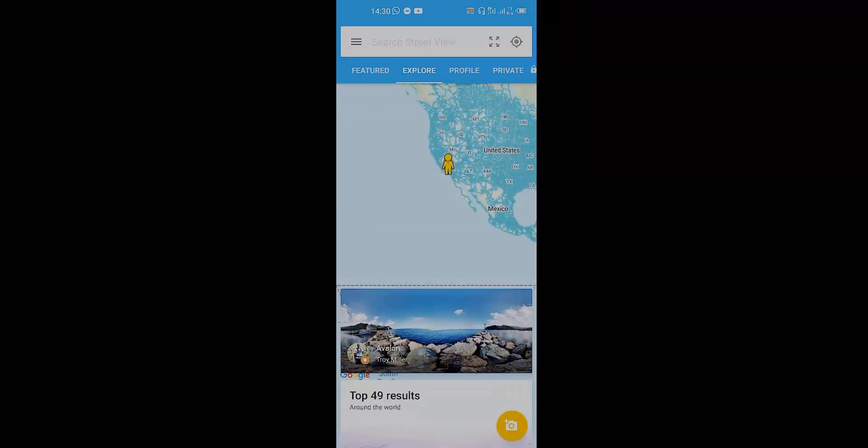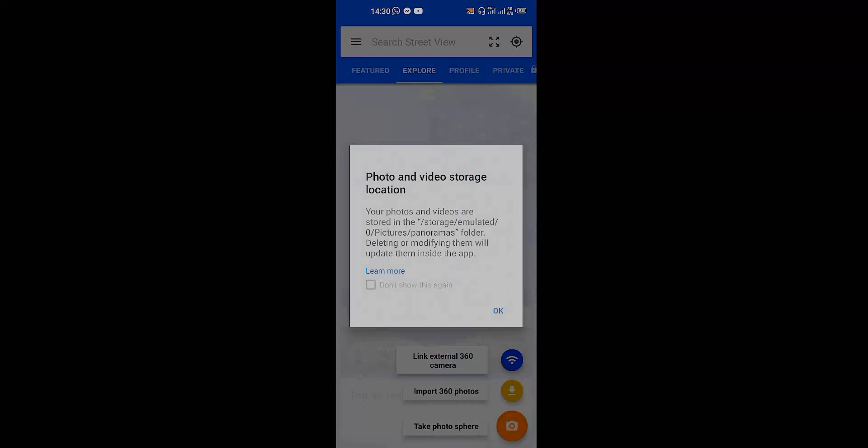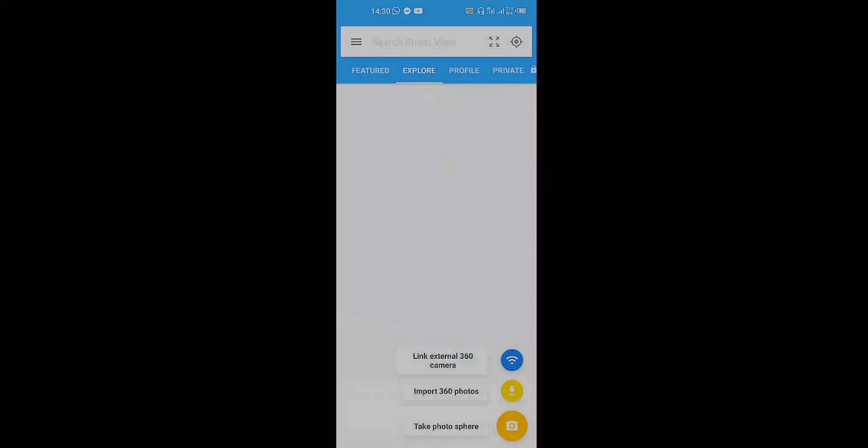Open up Street View. You're going to have this over here. Click on that camera down below with the plus icon on it, click on it, and then go over to take photosphere.